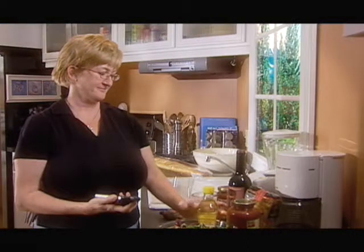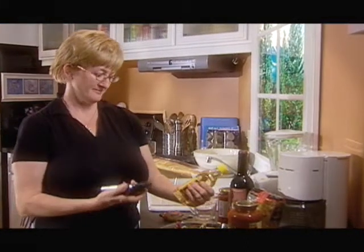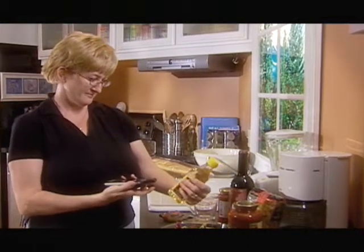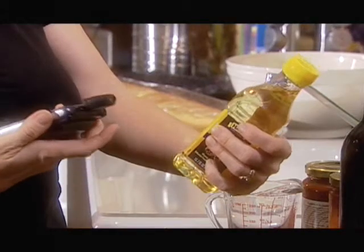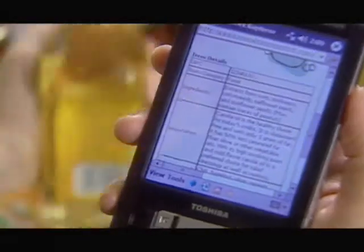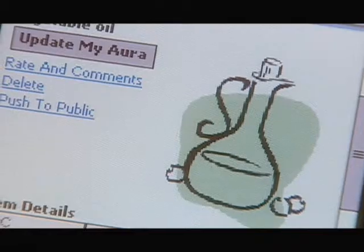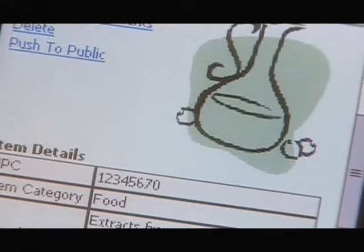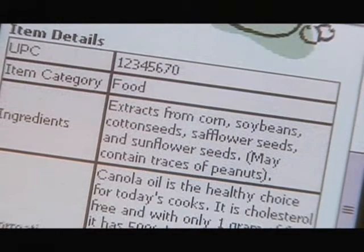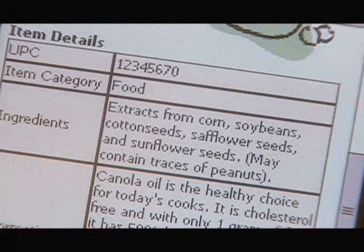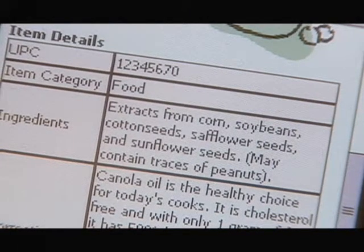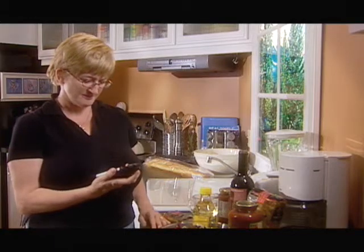Not every choice we make in a store is trivial. Sometimes we make choices that are very consequential — for example, when we're choosing foods to eat that may have medical or dietary implications for us. Using ARA, we can actually investigate whether or not these are foods that are good for us, or foods that comply with our medical regimes.